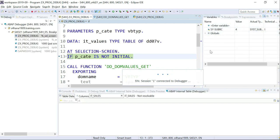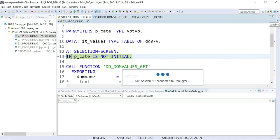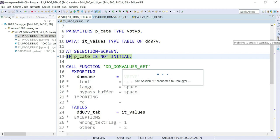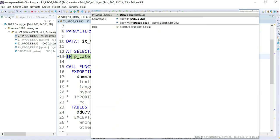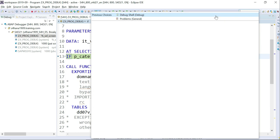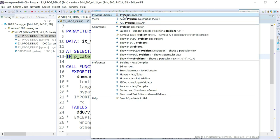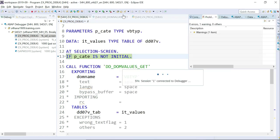Click Switch for the debug perspective. These windows — Variables, Breakpoints, Expressions — might not be open the first time; you may need to open them yourself. You can maximize and minimize them. You also have Problems window and the Debug Shell for ABAP internal table debugger. If a window is not visible, use Quick Access — type 'debug shell' or 'problems' and it will open that window. Quick Access in Eclipse is very helpful to open any kind of window in your perspective.